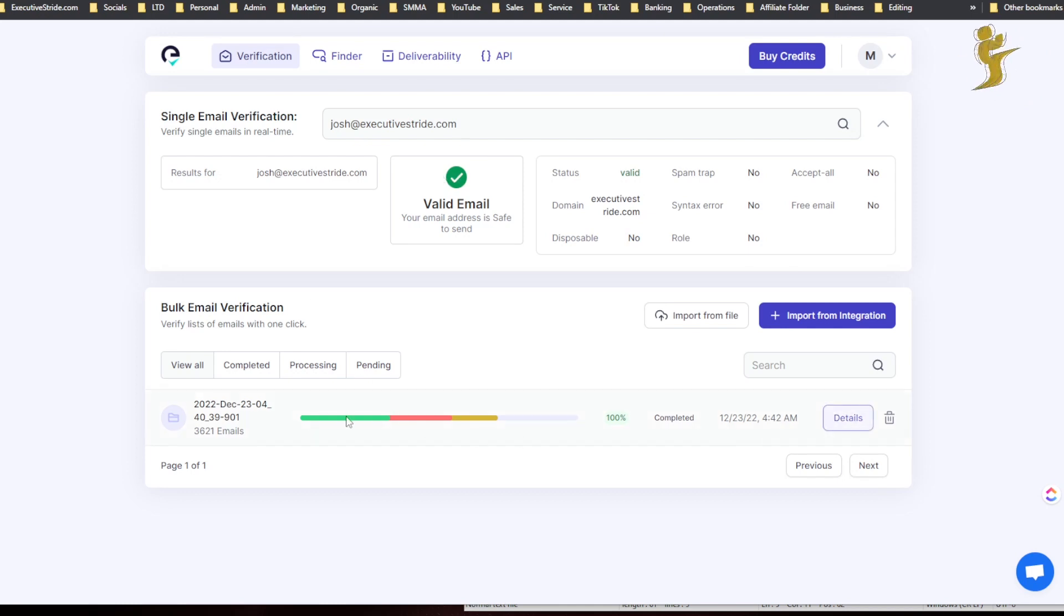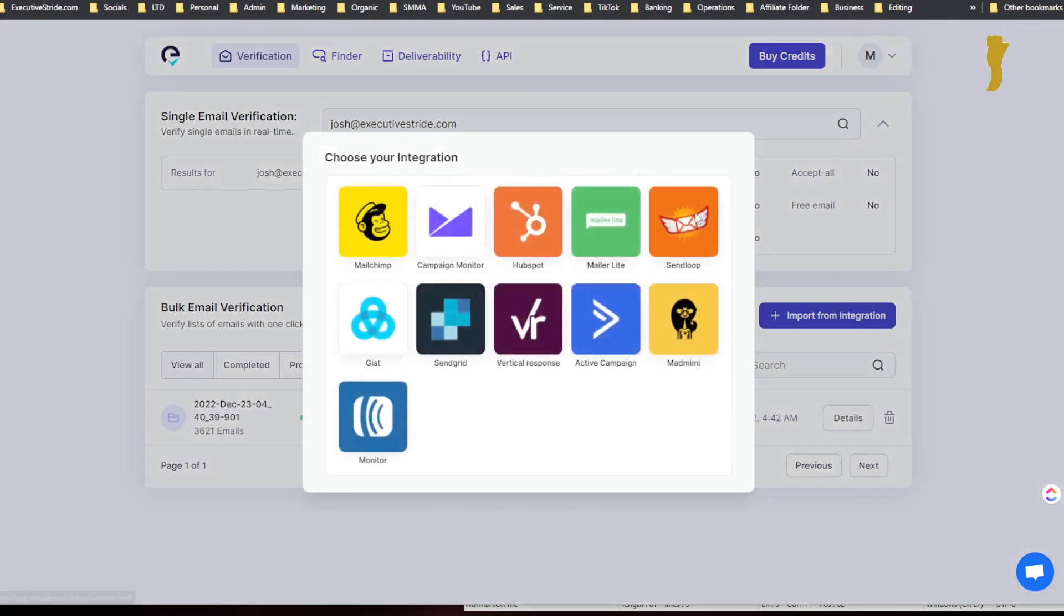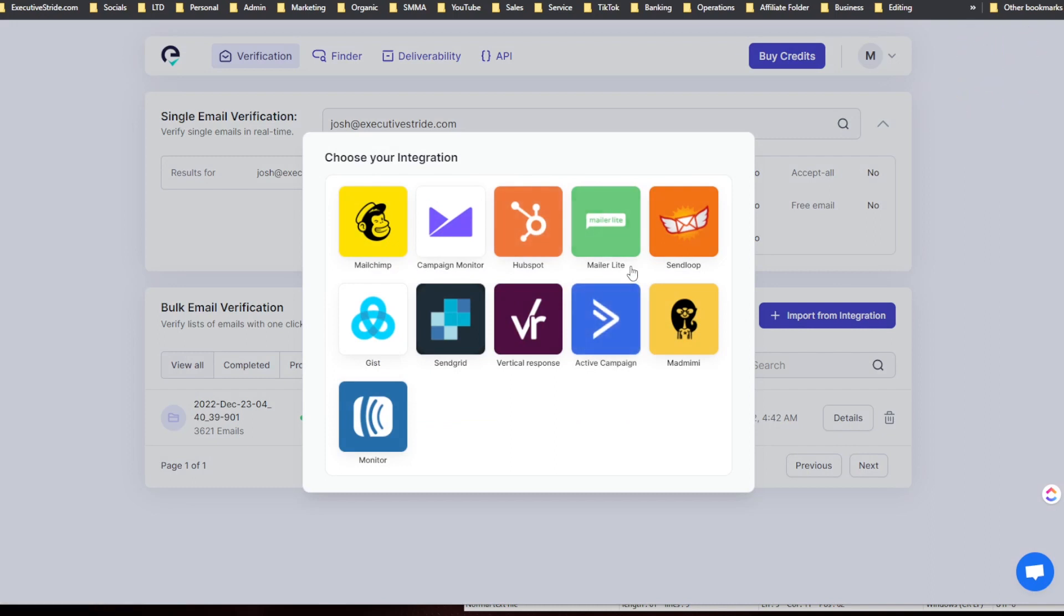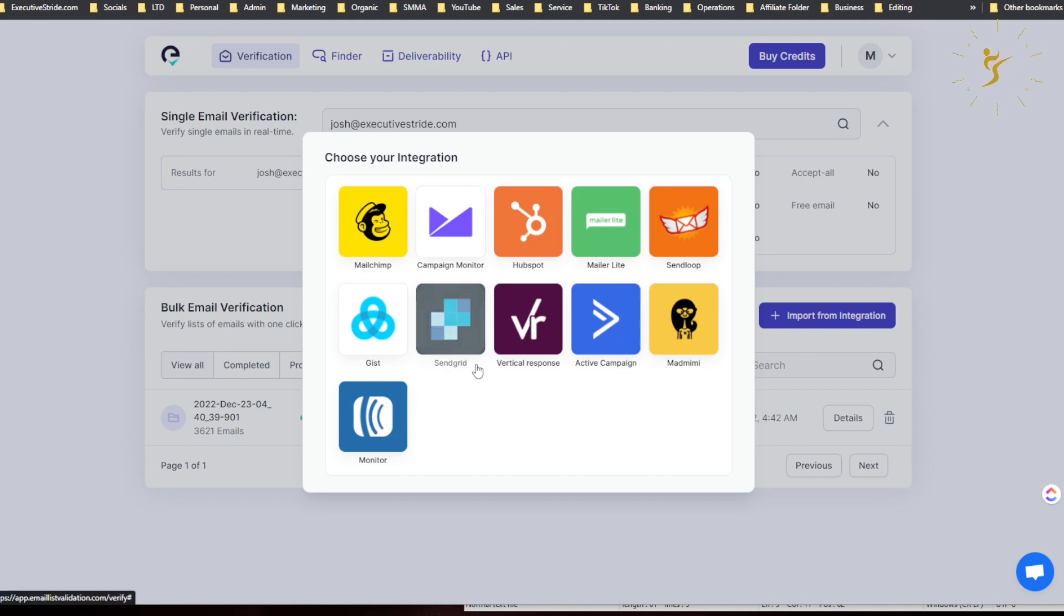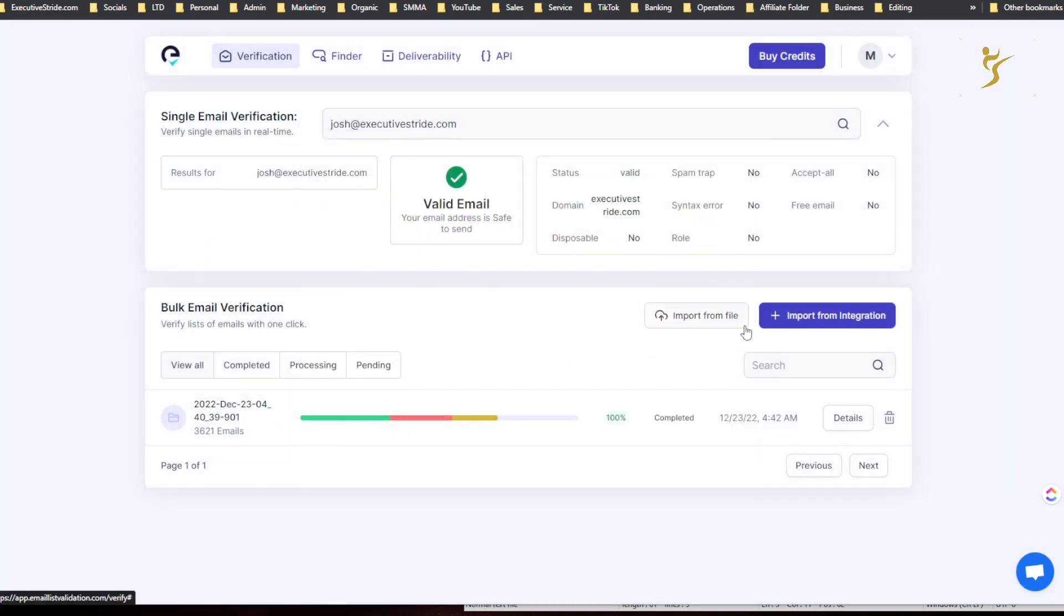And here is what a bulk email verification looks like. I'll show you in just a second. Well, you can either import from integration: MailChimp, Campaign Monitor, HubSpot, MailerLite, SendLoop, Gist, SendGrid verification, or Vertical Response, ActiveCampaign, Mend, Mini, and Monitor. So you can integrate there or you can import from a file.